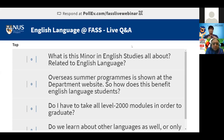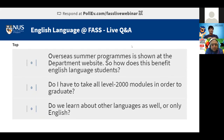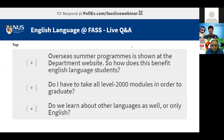How do overseas summer programs shown on the department website benefit English Language students? You get more exposure in terms of what you study and who you study with. Employers look for flexibility and adaptability, and adding diverse experiences to your profile is evidence of that.